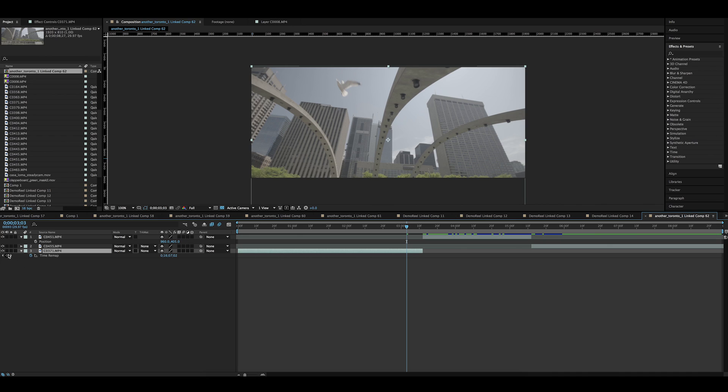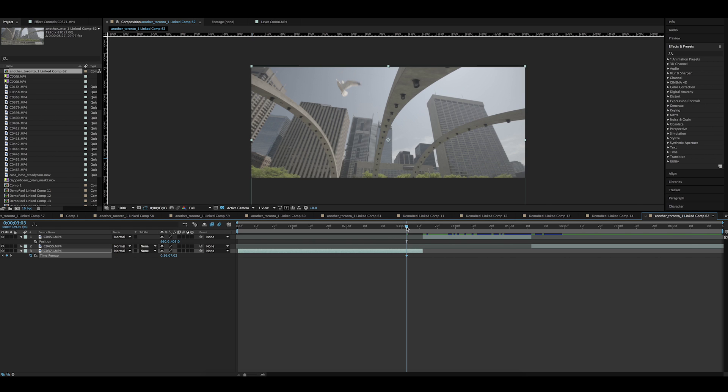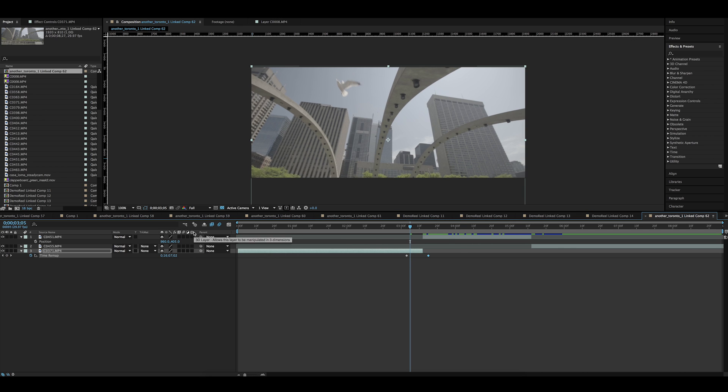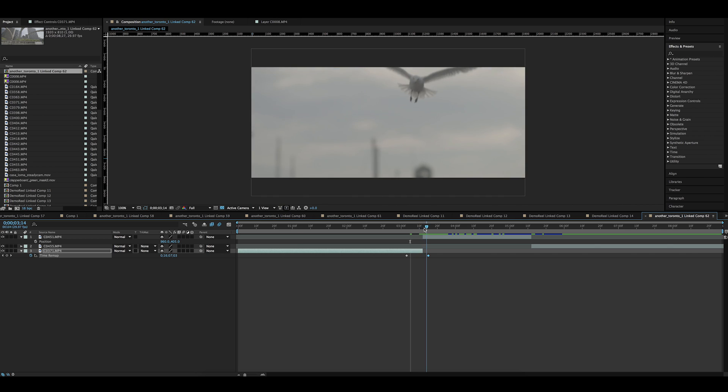You make a keyframe when you want the bird to freeze and you make another one while the bird is still in the frame and then you stretch it. So the distance between frames is bigger, this means that the video is going to be slower.